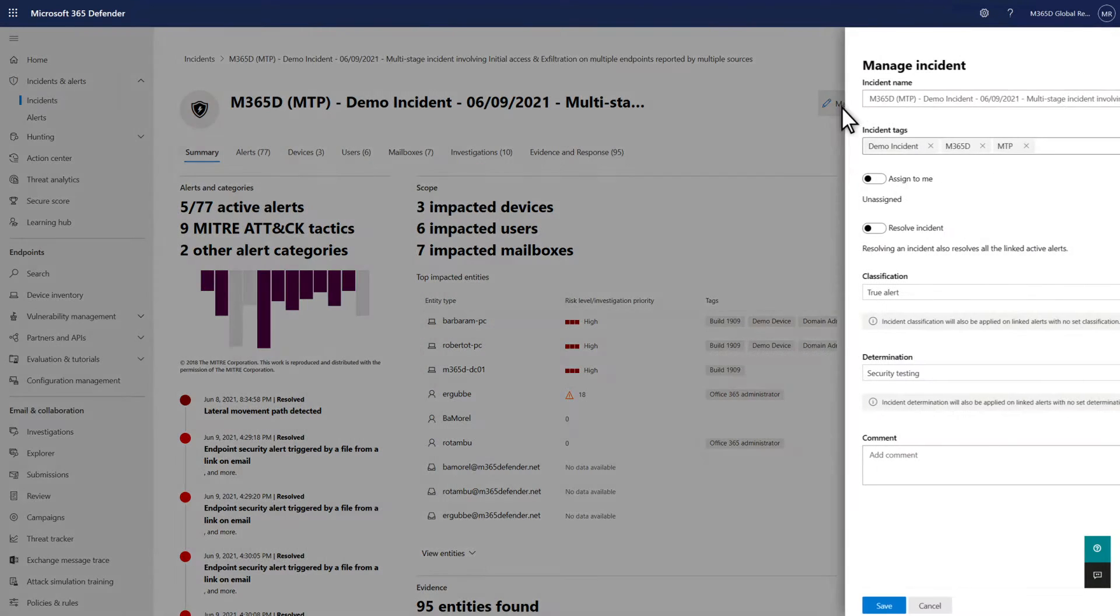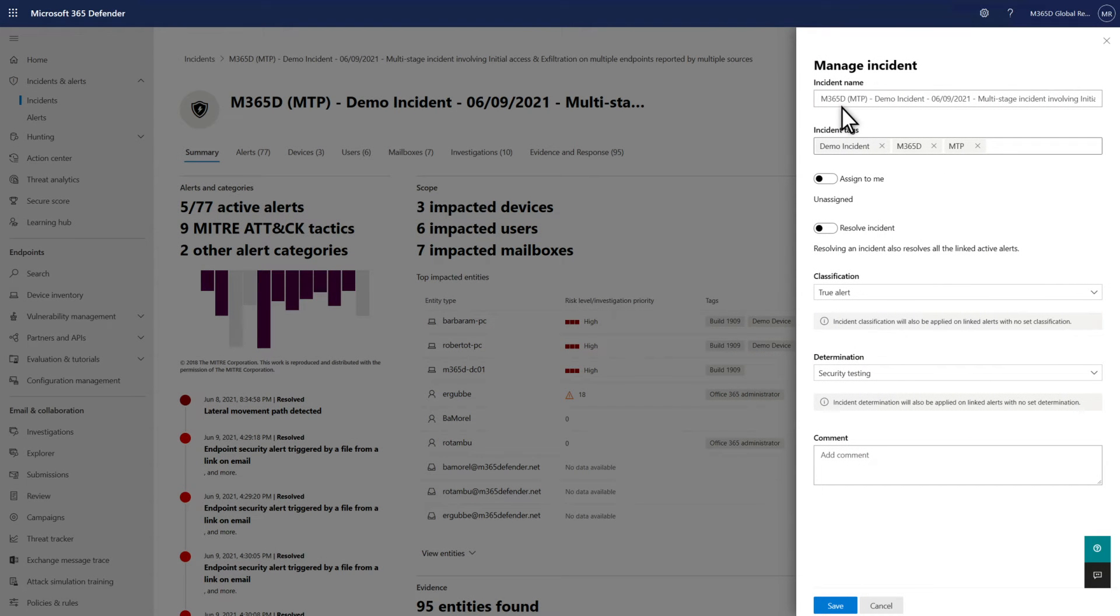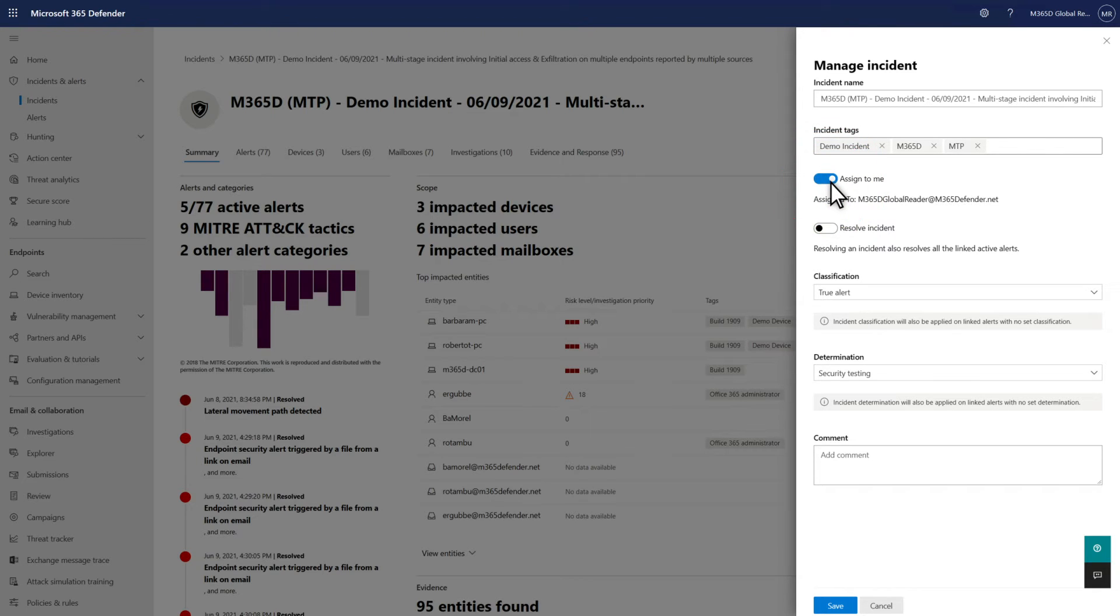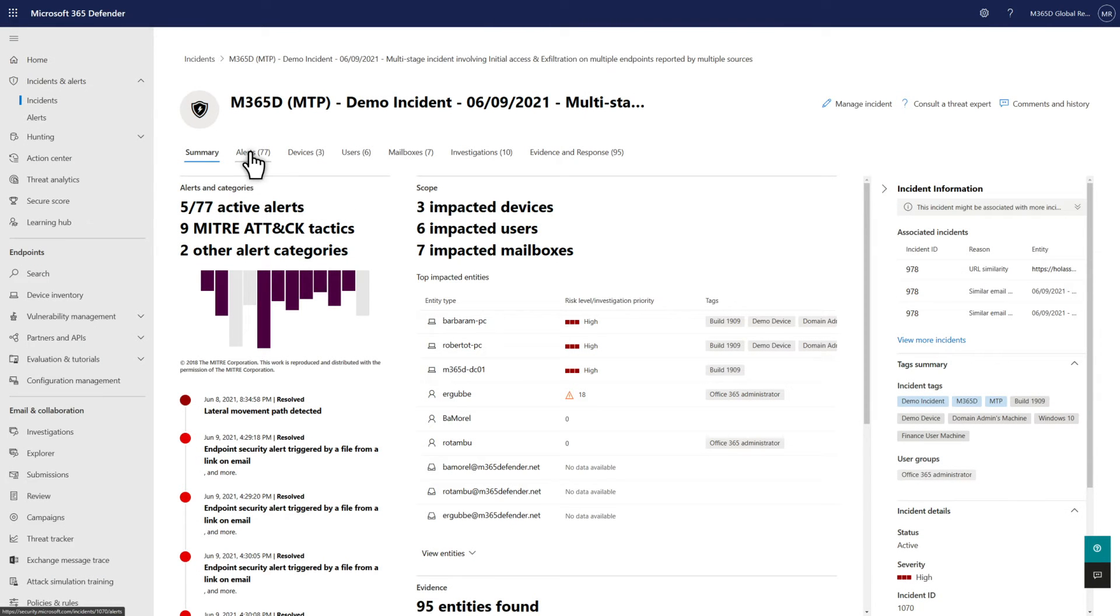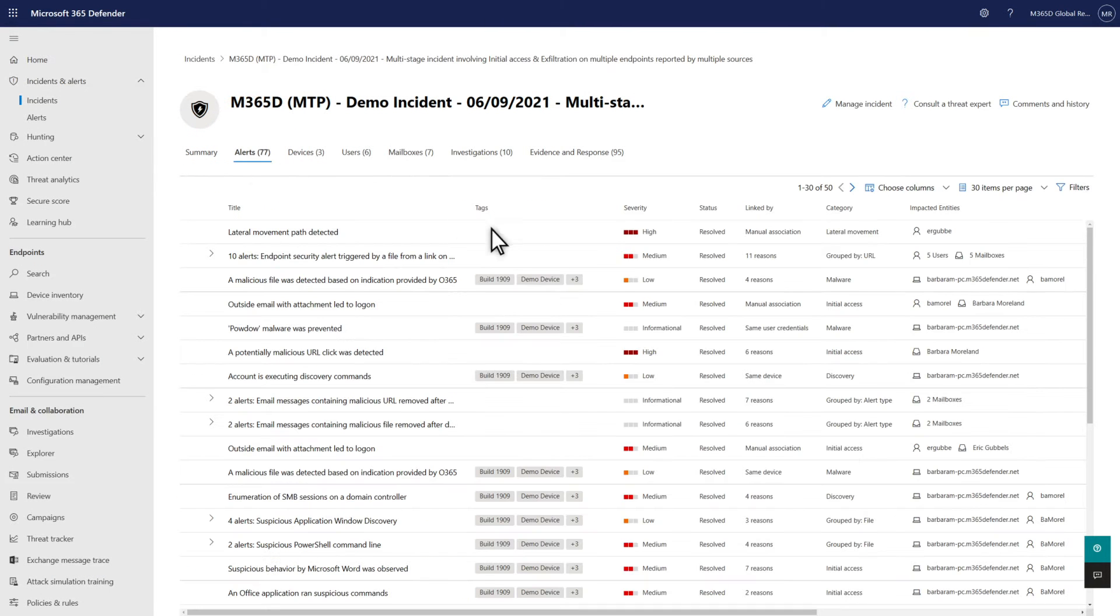To address one of the challenges I mentioned earlier, incidents enable a sort of investigation workflow. I'll start by assigning this incident to myself, which will also assign all the related alerts to me. Then I'll have a closer look at those alerts.